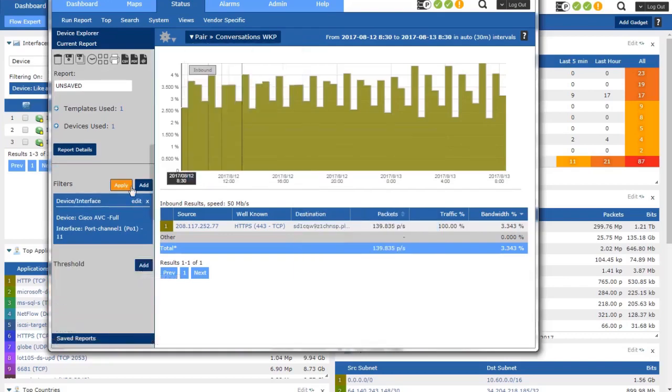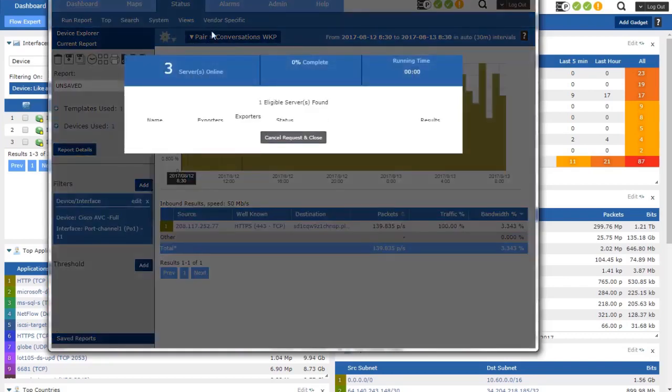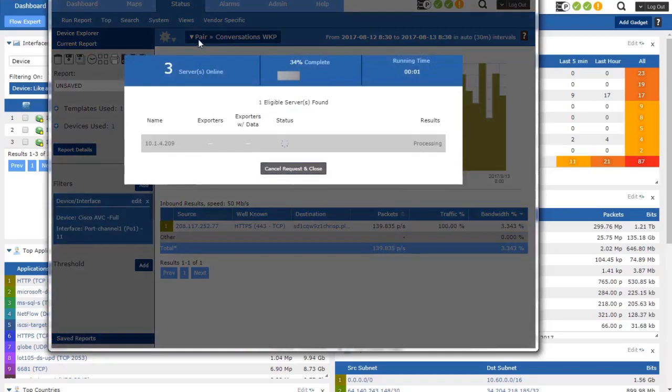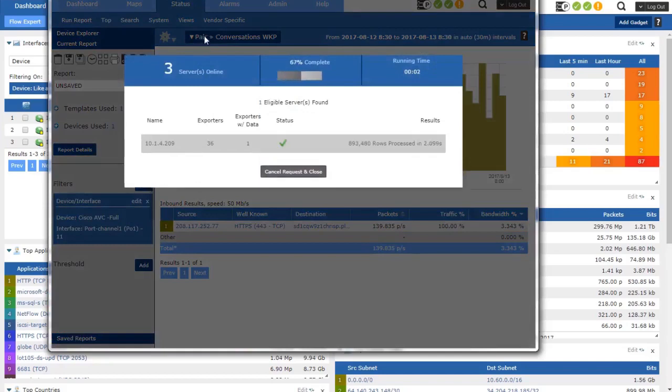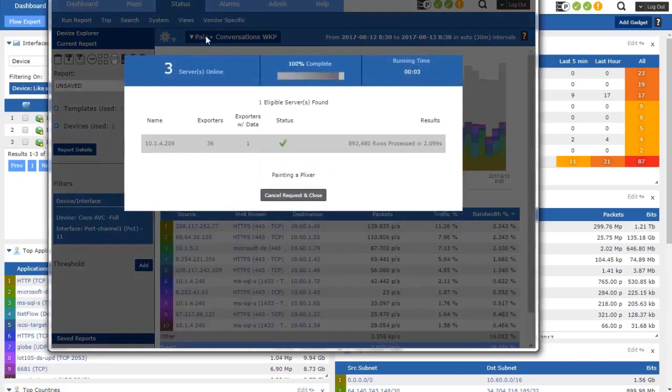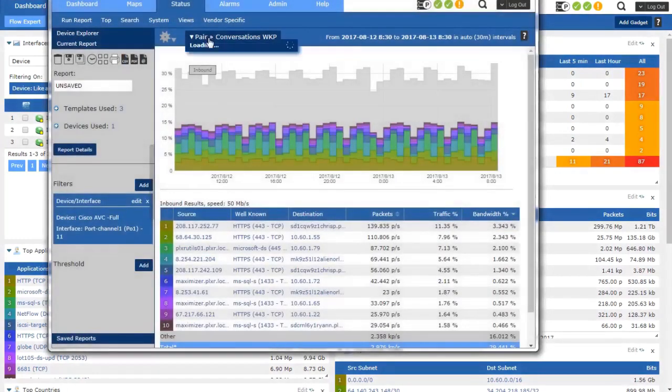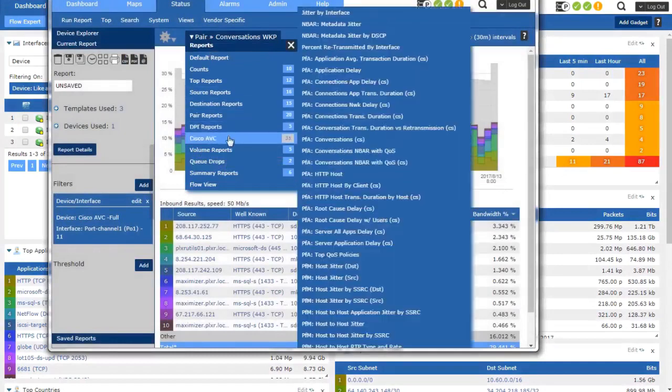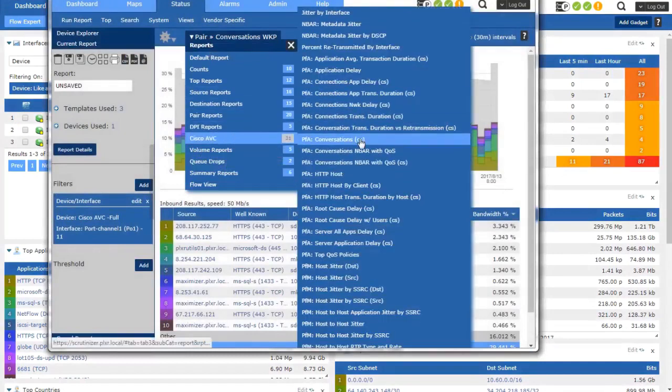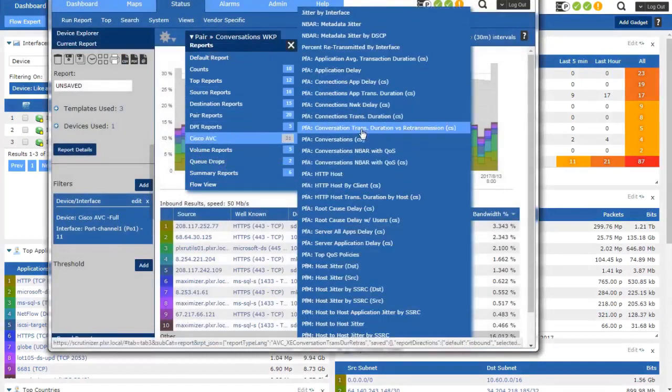But if I delete that filter and apply my changes, go back up to my menu and take a look at the reports that are available, you can see all those TCP options are back.